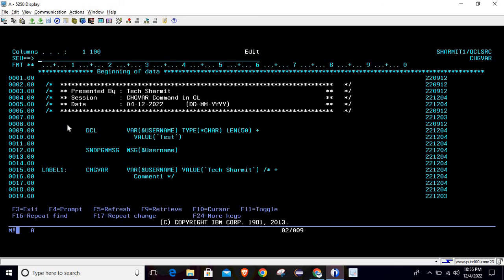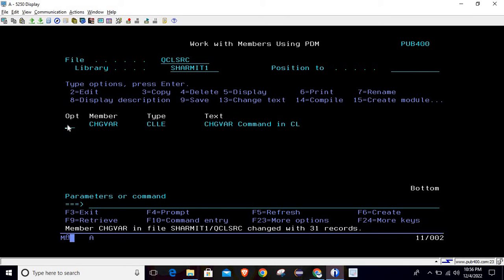This demonstrates the advantage of using the CHGVAR command: even if you specified a value to the variable at the time of declaration, you can still use CHGVAR to change the existing value. Whenever you want to change or modify a variable's value, you can utilize this CHGVAR — the Change Variable command. It is a very important command because you have to use it to manipulate data throughout a CL program.